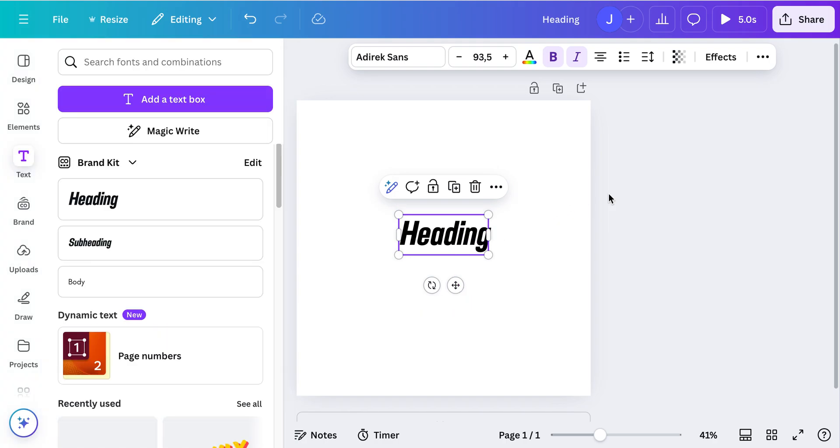And yeah, that's how to create animations in Canva with text. It's quite easy, it's a lot of fun, and you can use it for example if you create Instagram Reels or TikToks. I hope this video helped you, thank you so much.